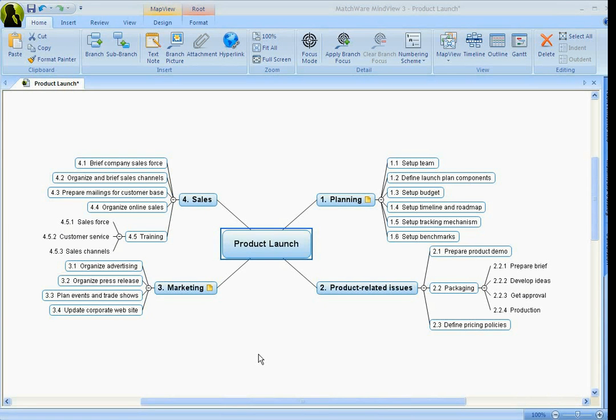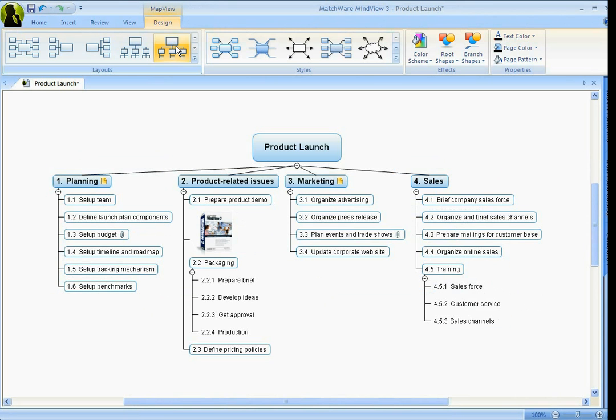This tutorial will cover how to turn that brainstorming session into a project plan. You have quite a few other layouts, including a left-right view, an org chart, and also an outline view as well. And you can start out in any one of these views.